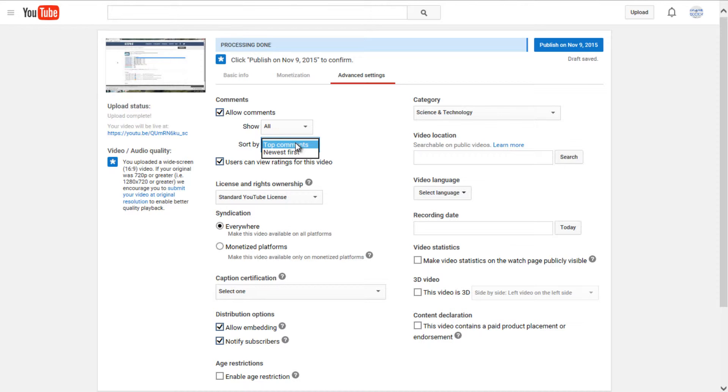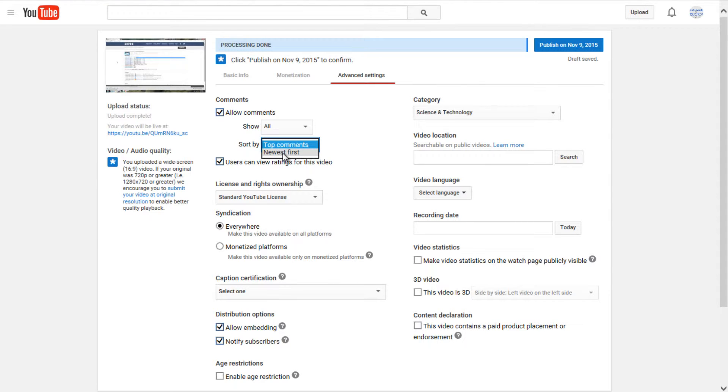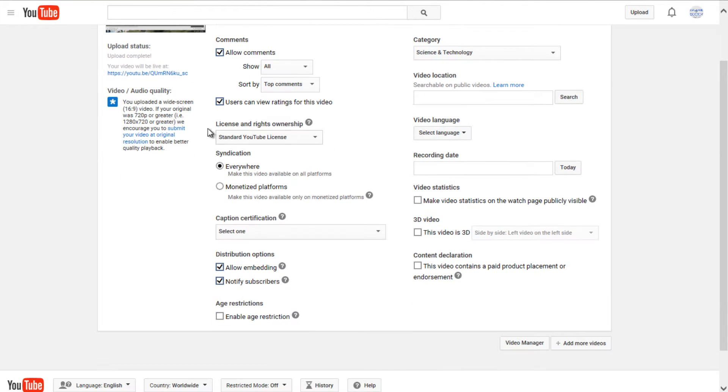You can sort the comments by the top comments, so the ones that are rated the highest, or just the newest comments to be put onto your video. Users can view ratings for this video, so likes and dislikes.